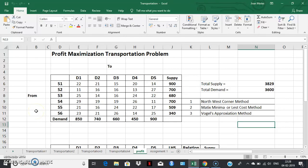Hello friends. Welcome back. In my previous two videos, we have seen how we can handle a cost minimization transportation problem using Excel solver.